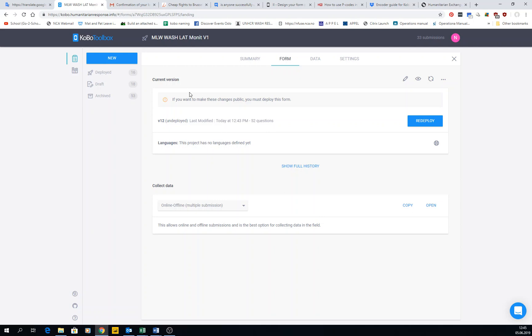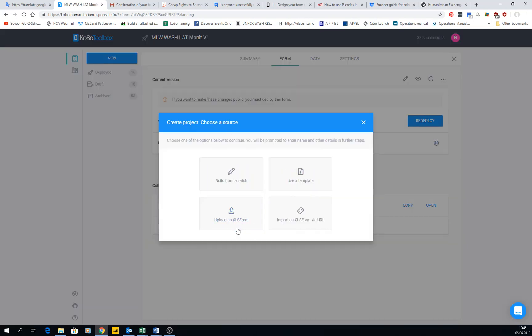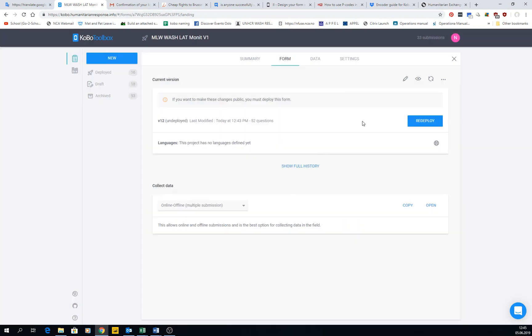Now we have seen before in the first videos that when you create a new form, you can do it from different places. One of them is upload an XLS form. What is XLS form?